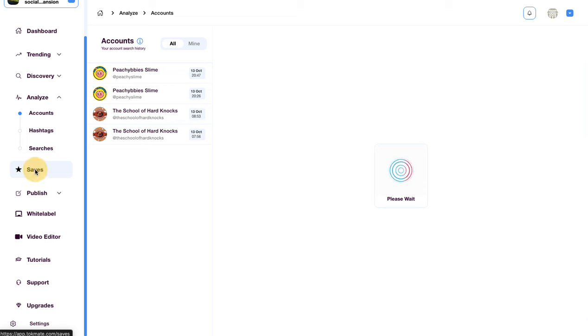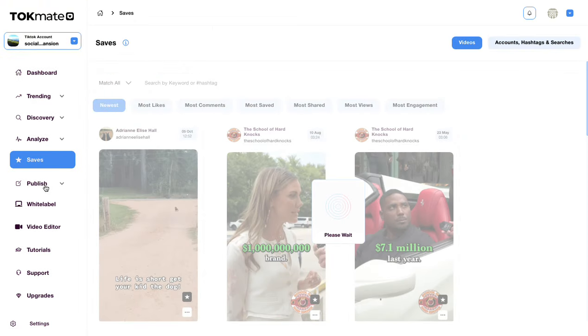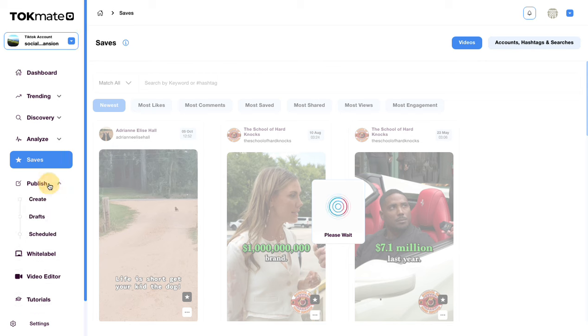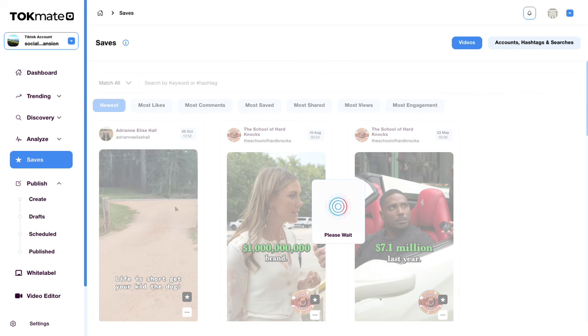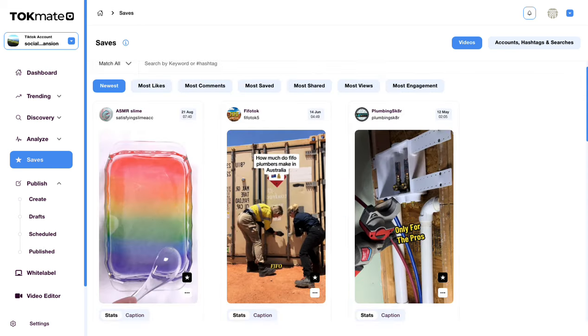Down to our saves and publish. What I can do is go down here and this is where I can instantly start posting content, either directly from content I've saved or via content I want to upload to Talkmate.